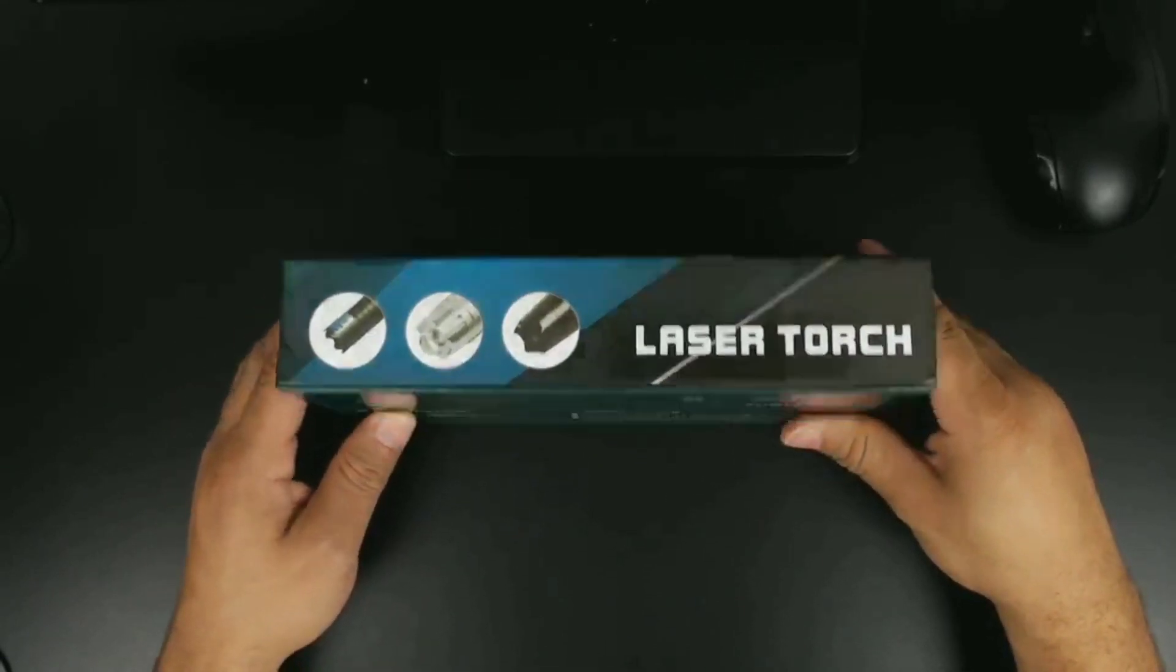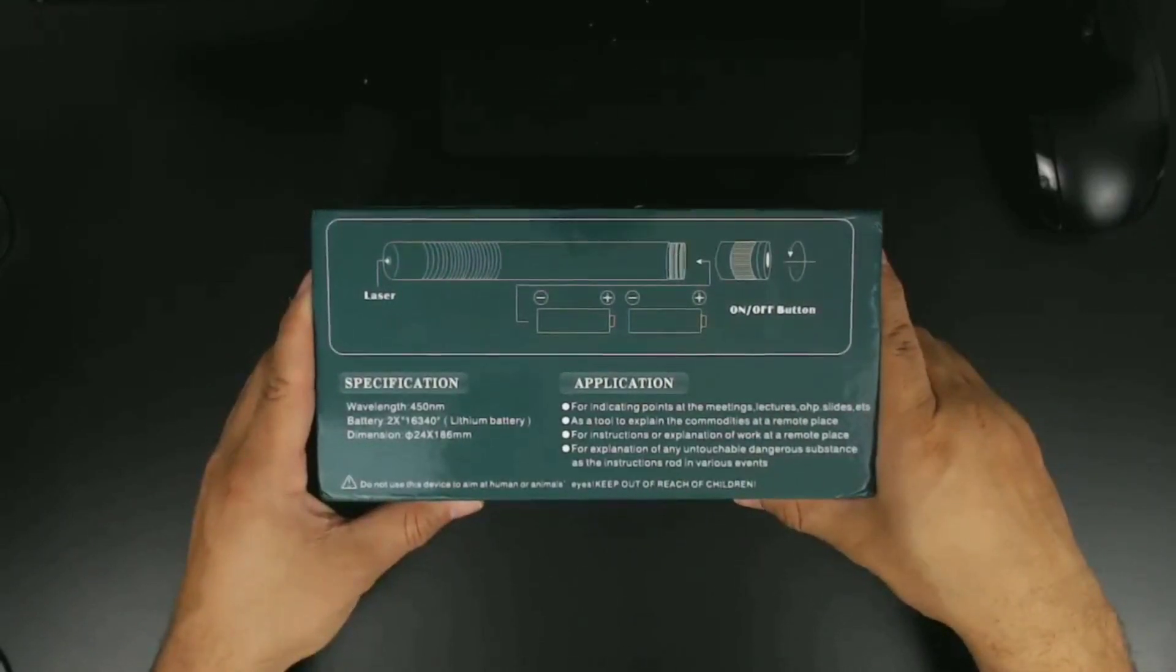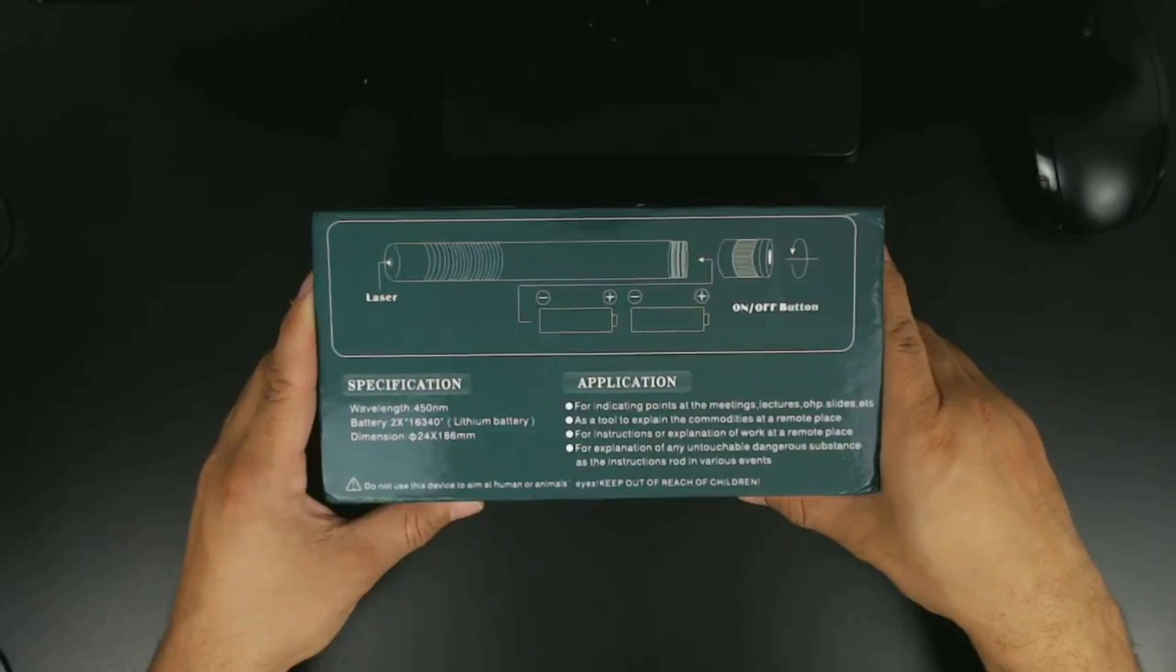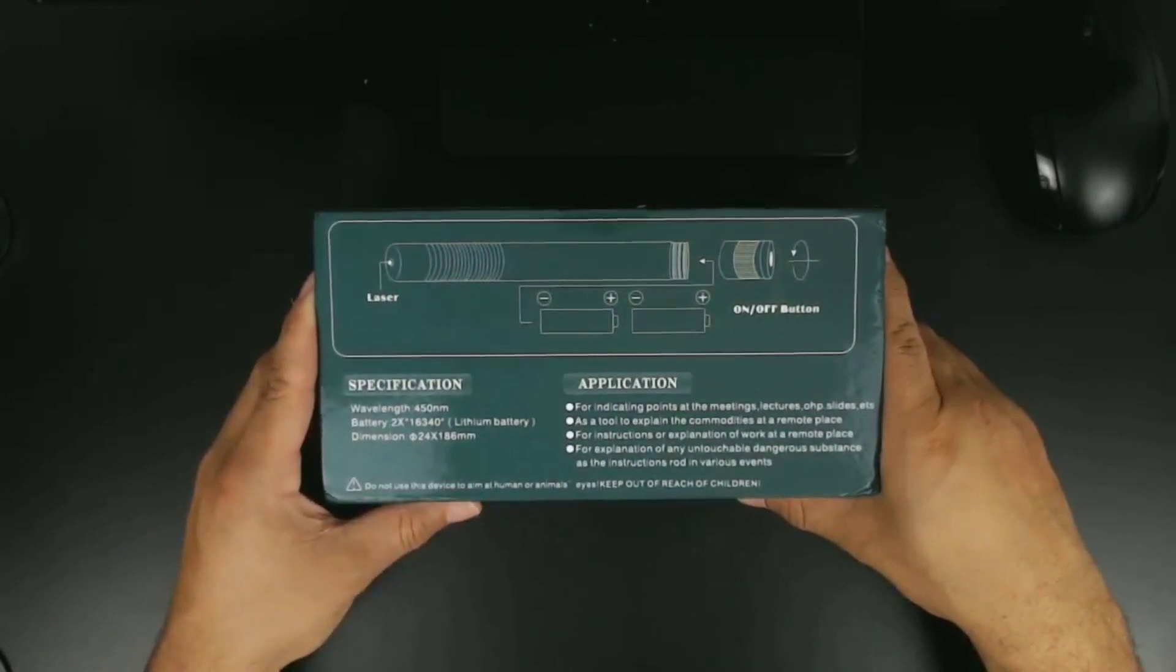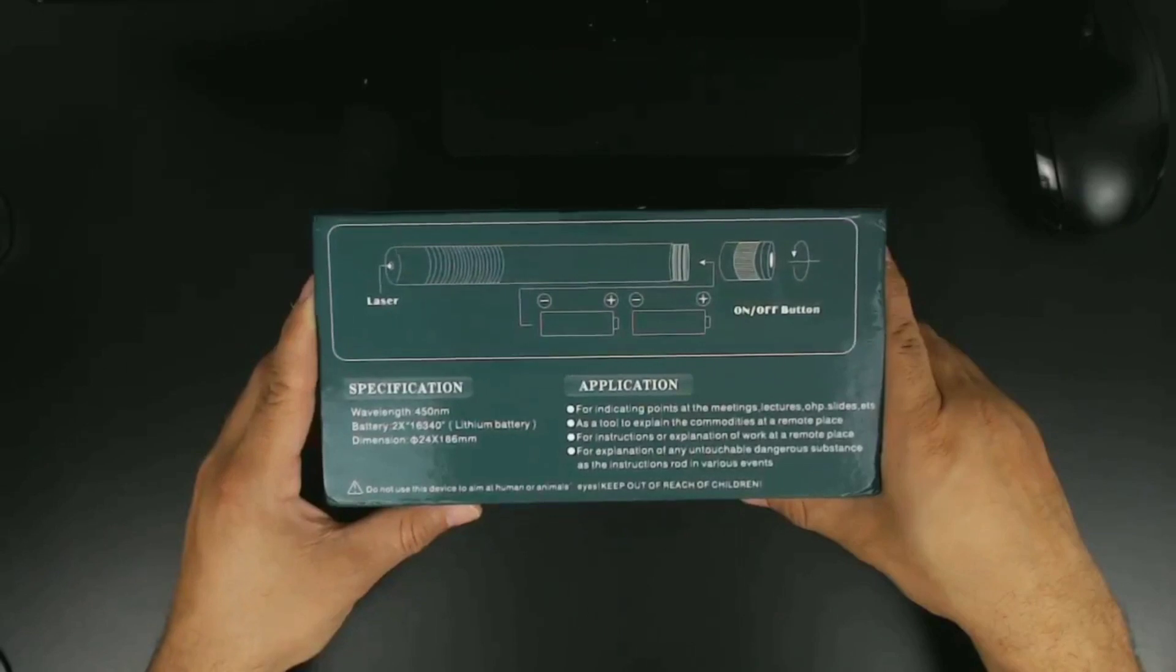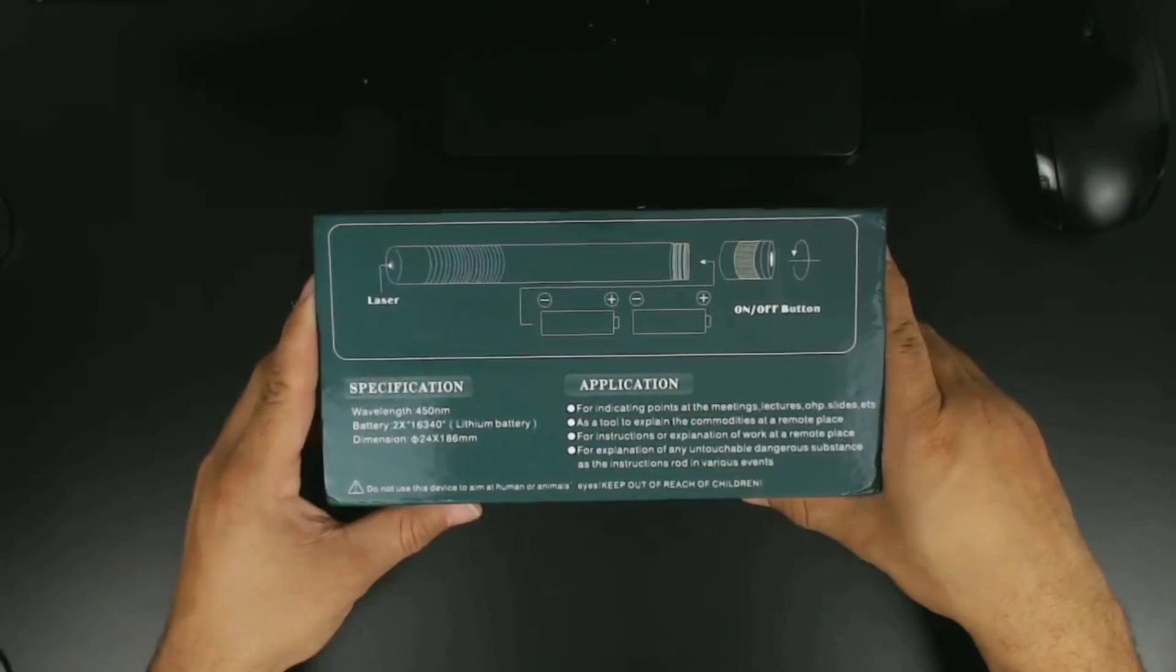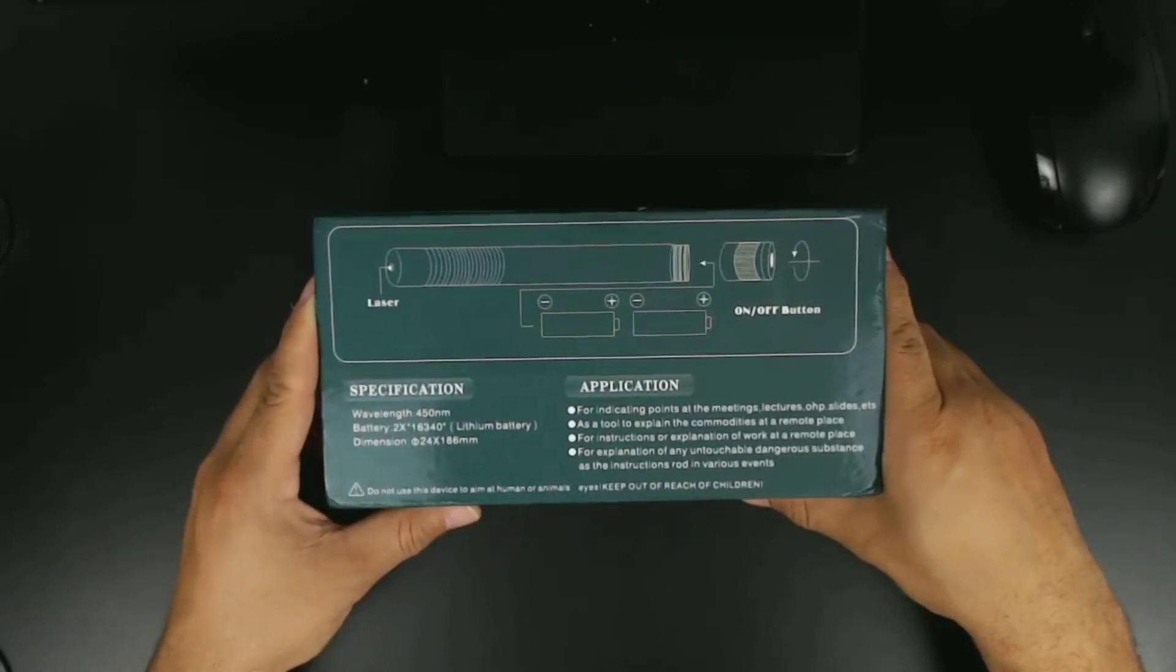We have specifications and applications. It's 450 nanometers, two lithium batteries, and some dimensions there. In these applications I would not use this for pointing at objects in meetings, lectures, and slides. From what I understand about this I wouldn't do this for any of that unless you want to set these things up in smoke. Also a tool to explain commodities in remote places, maybe, but I wouldn't use a blue or purple laser pointer for that.